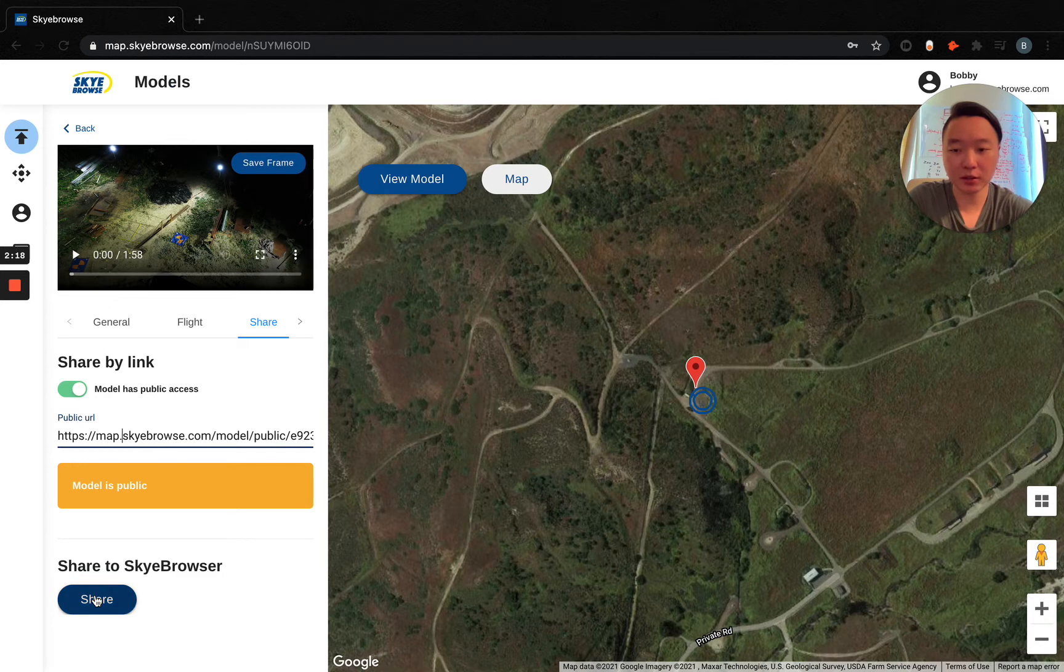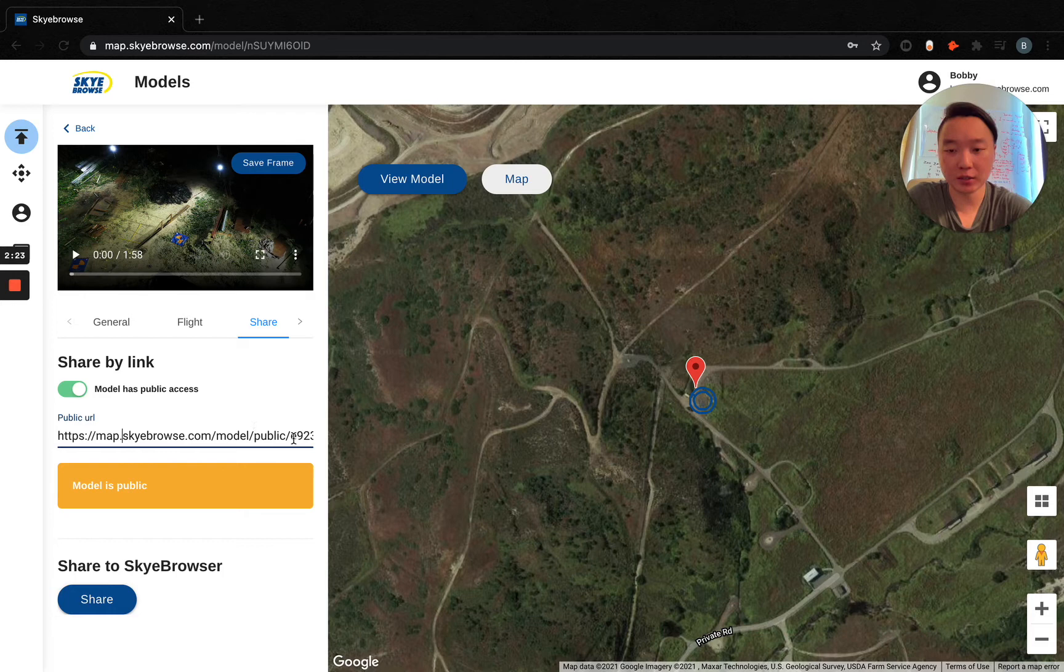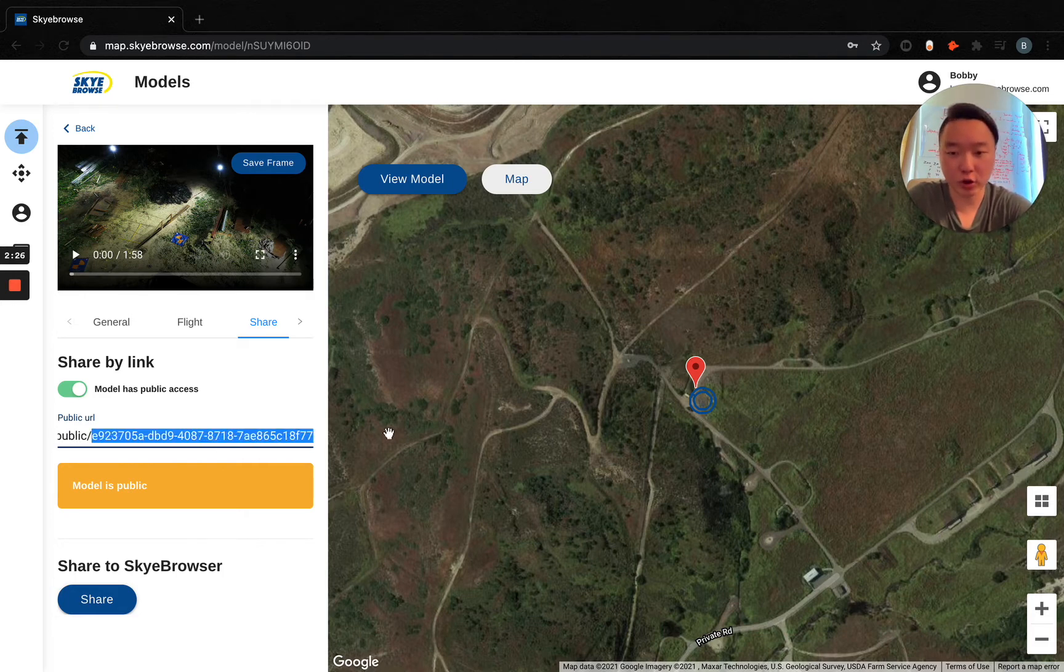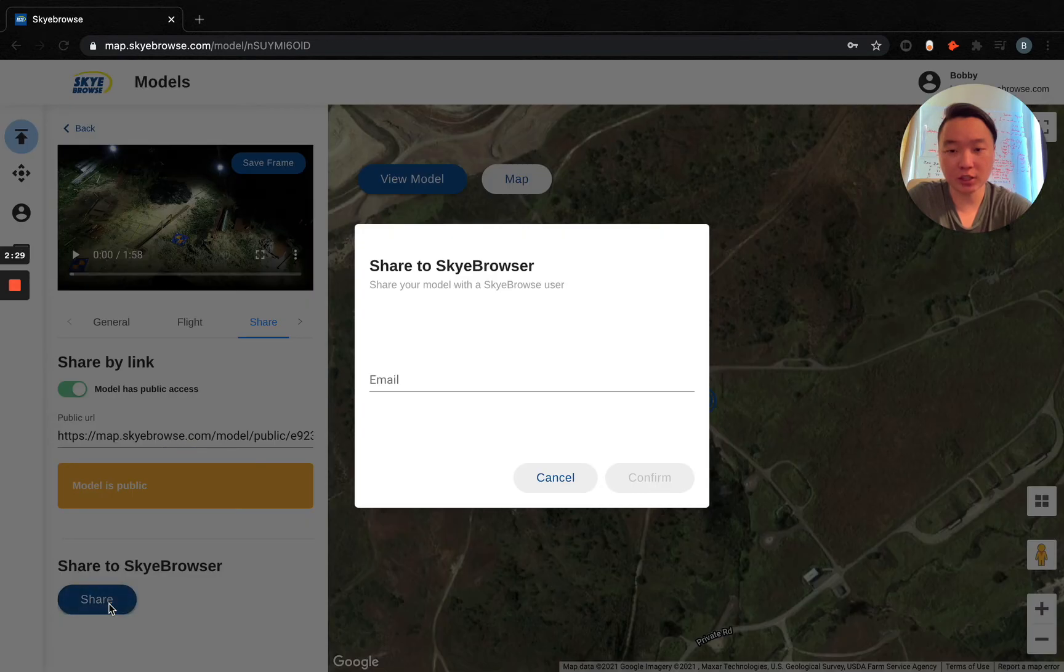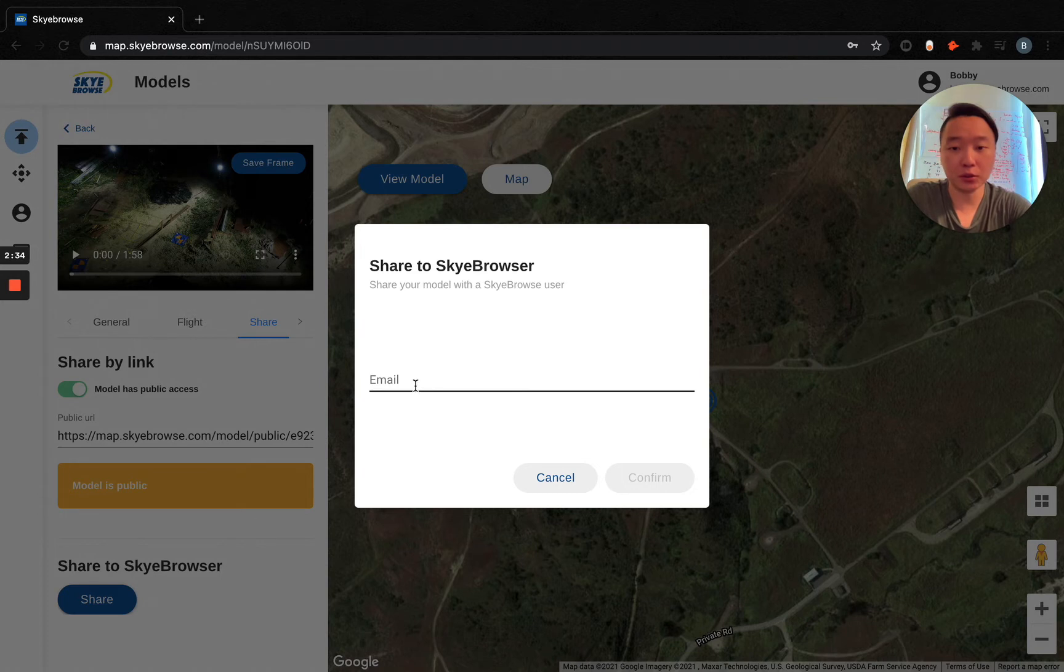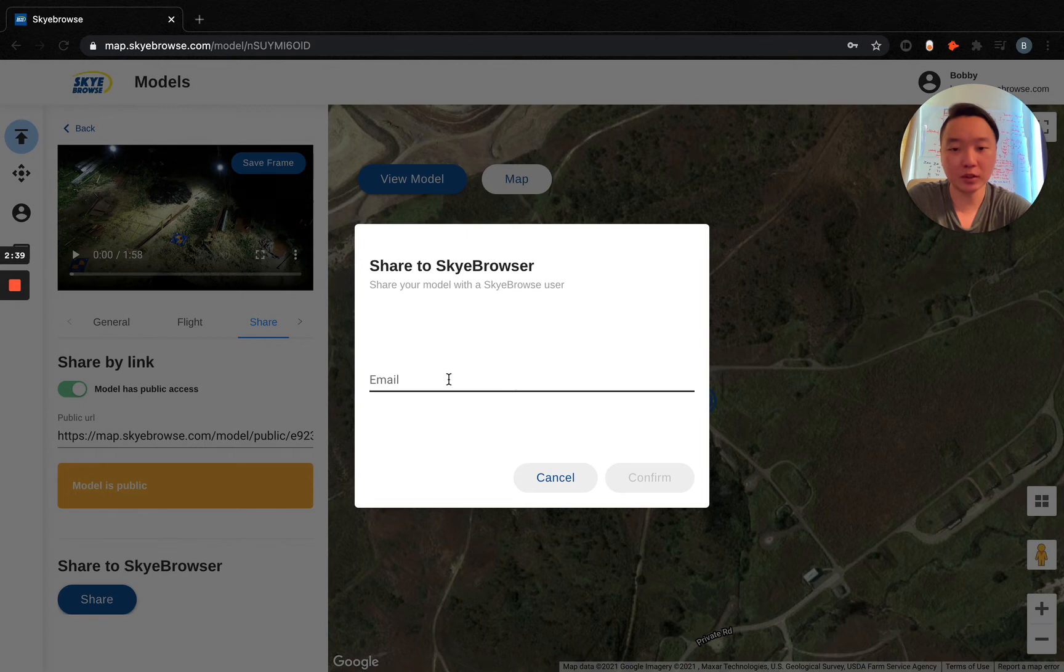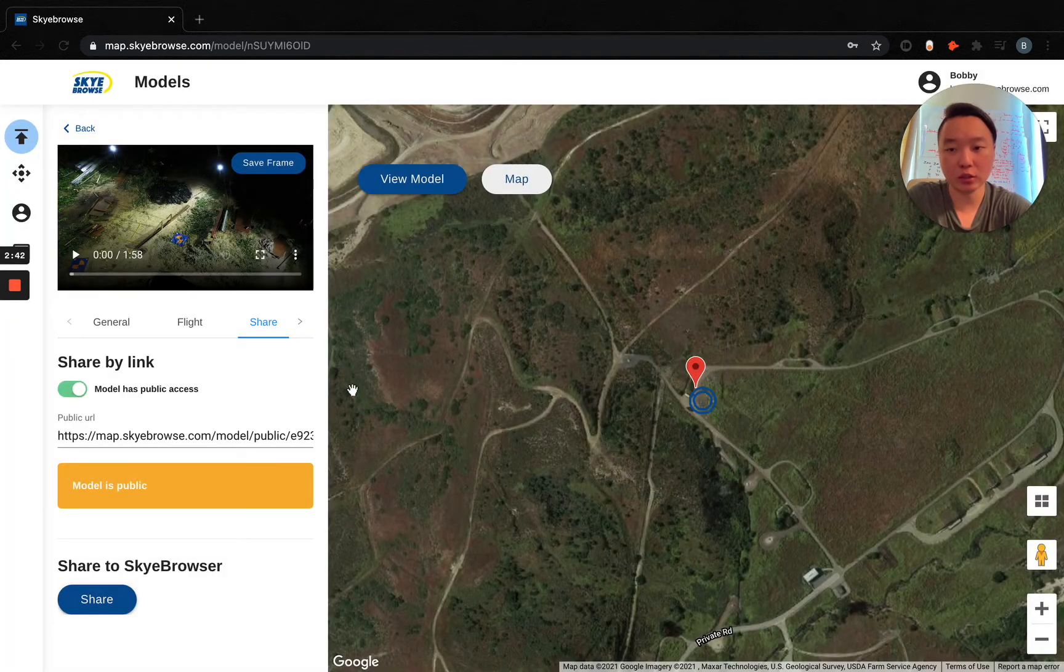Going back here, the more secure way of sharing is share to Sky Browser. Now anyone can guess this link. It's unlikely, but it is possible, and we also can't track who's clicking this link, so we can't maintain chain of custody. If this is a model going to a case file, what you want to do is share to Sky Browser. They have to make a Sky Browser account, which is free to do, and then you just put in their email. This way, we can track who's looking at the model itself.